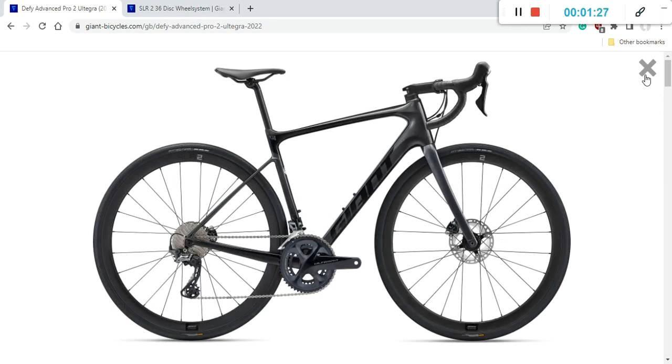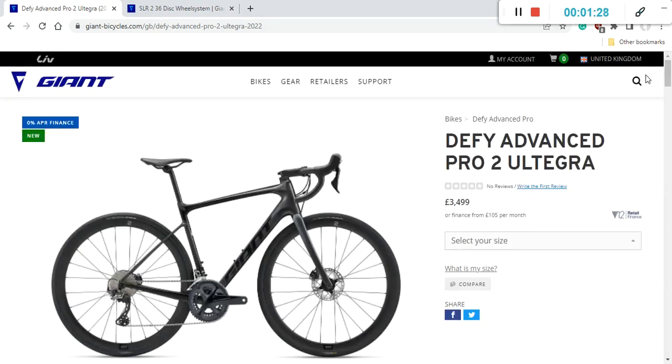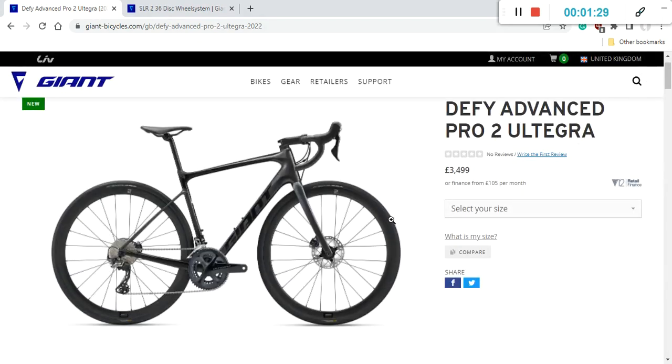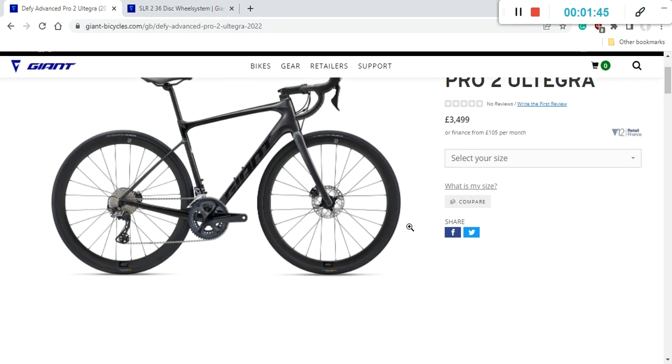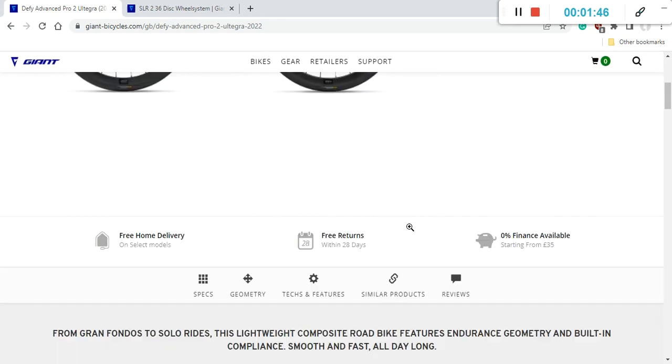Which is a decent nice paint scheme but I wish that Giant would offer at least another paint scheme since we are talking about the retail price of 3,500 British pounds. Maybe on certain markets they would offer another paint scheme so it will definitely depend where you are based.